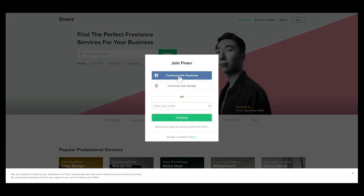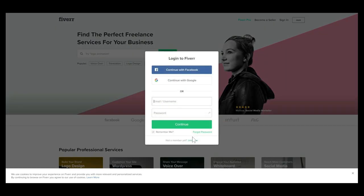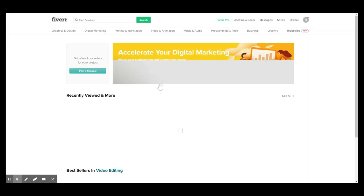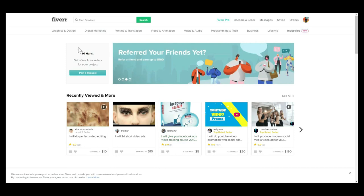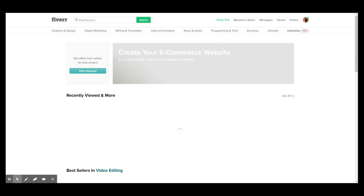Let's go up and sign up for Fiverr — click Join. It asks you to join with Facebook, Google, or create a new account with your email address. I already have an account, so I'll click Sign In and continue with Facebook — I prefer signing up with Facebook because you don't have to enter all your details again. We're in now, and this is a buyer's account. Let's go to my dashboard.